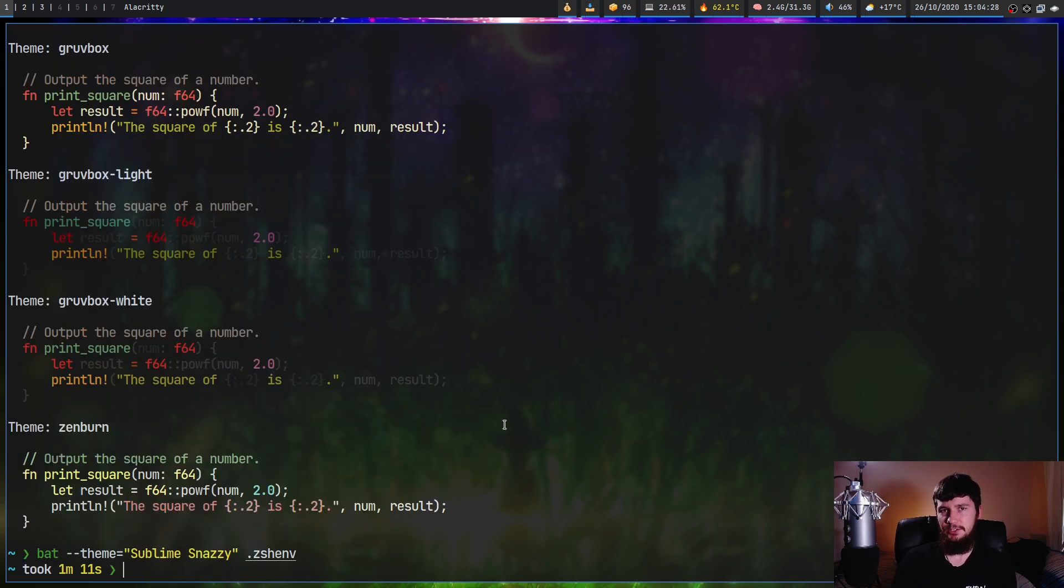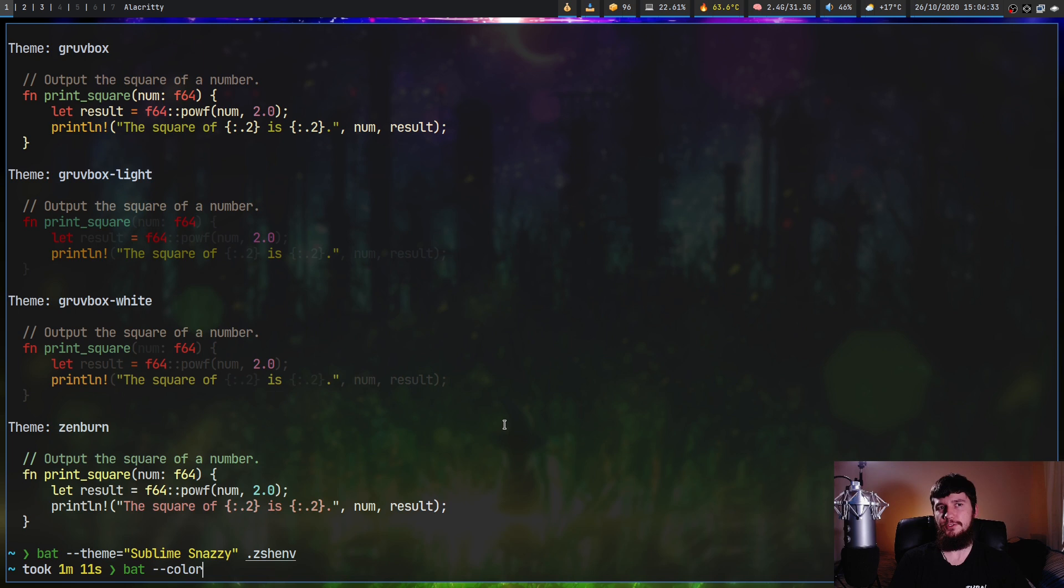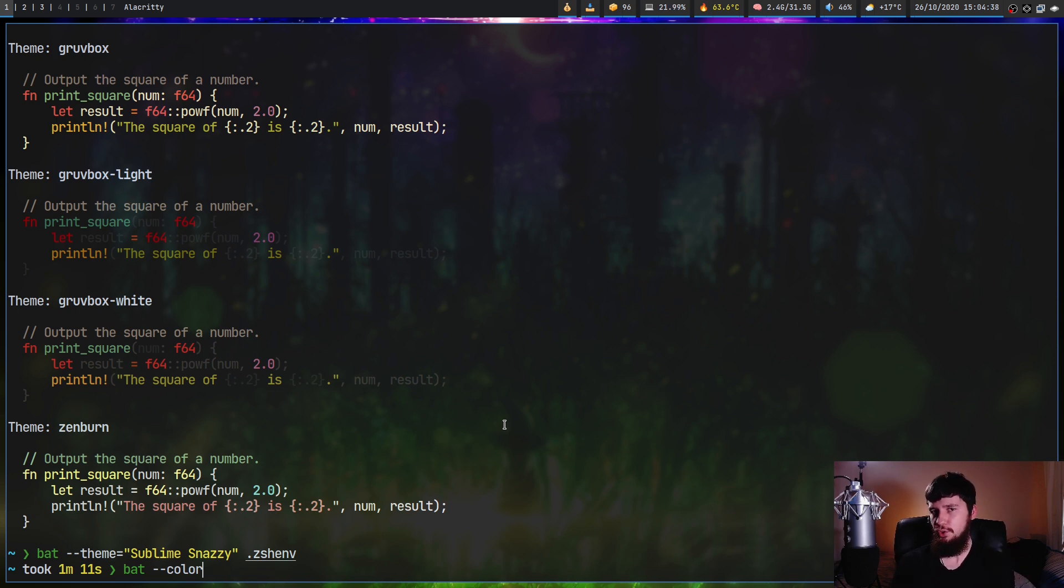Like with the decorations, there's also a bat dash dash color, which lets you define when to actually use the color. And once again, you can do auto, never, and always.